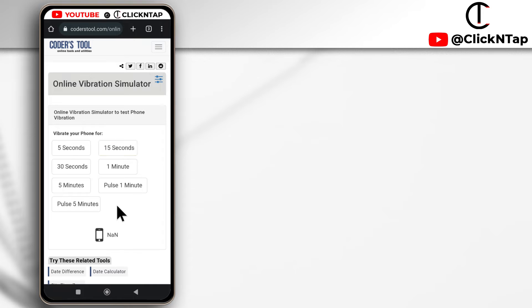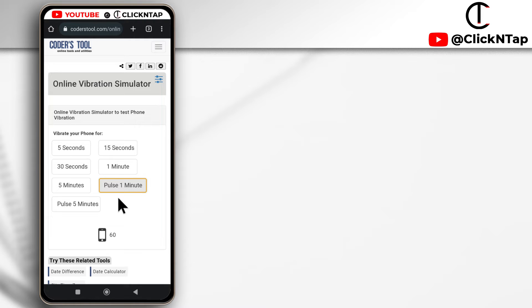You can do the pulse method as well. It's going to vibrate and stop and keep going that way. If I wanted to stop, I'll just tap outside here and it should stop.